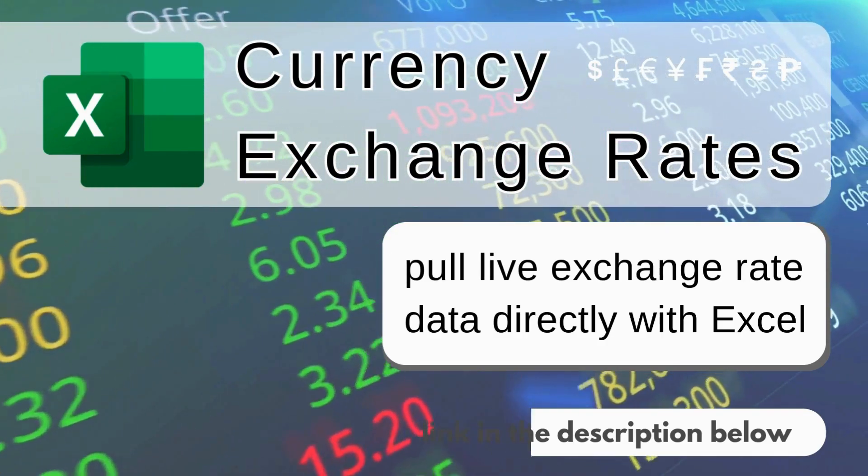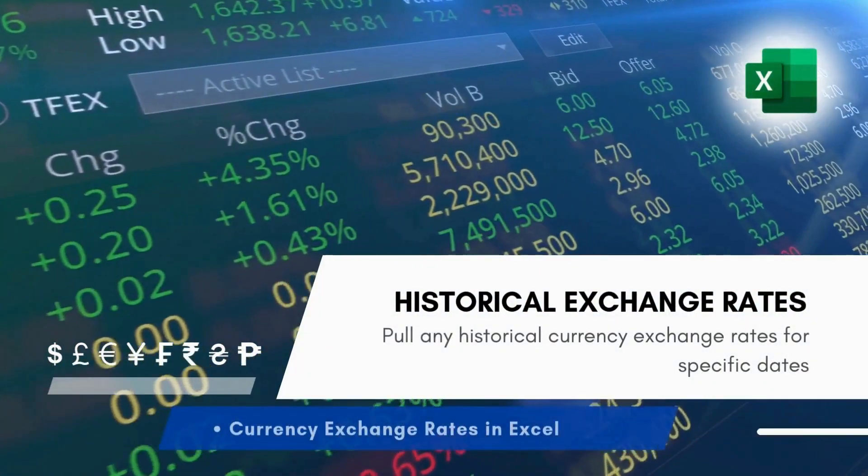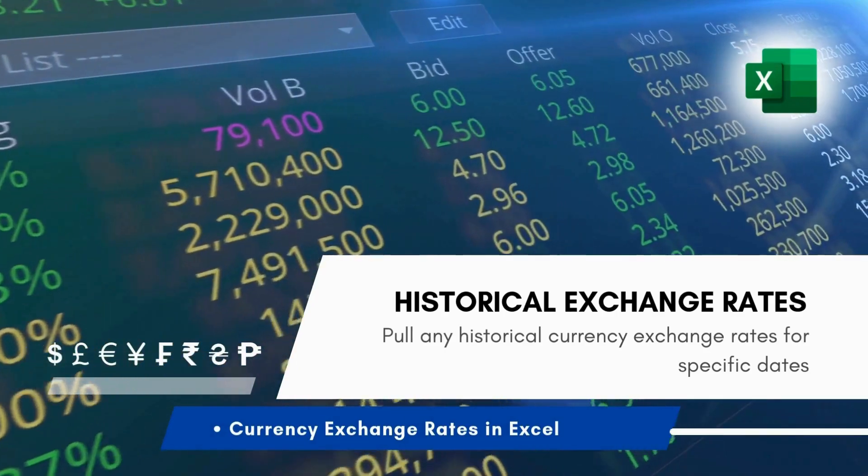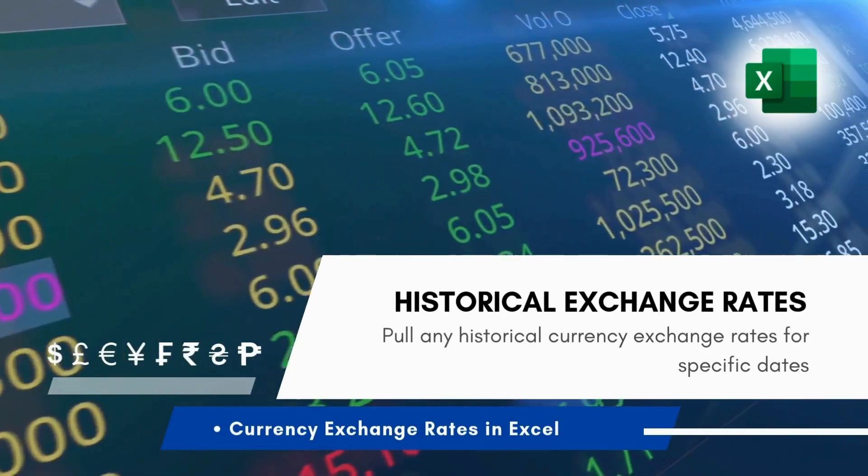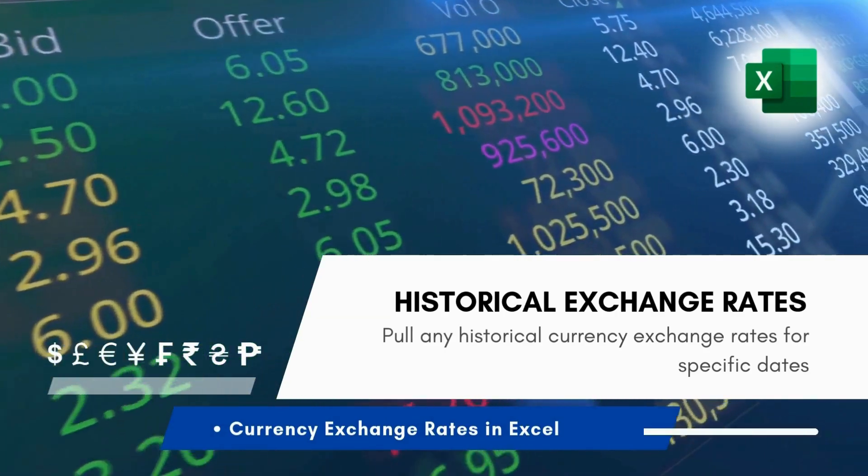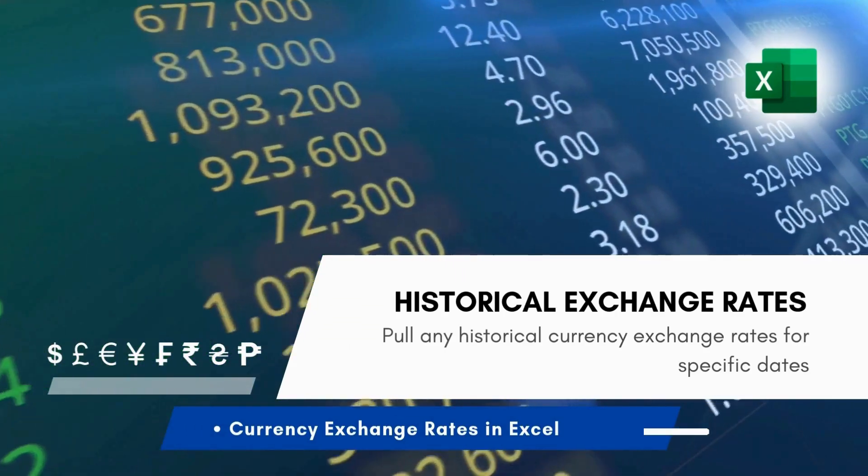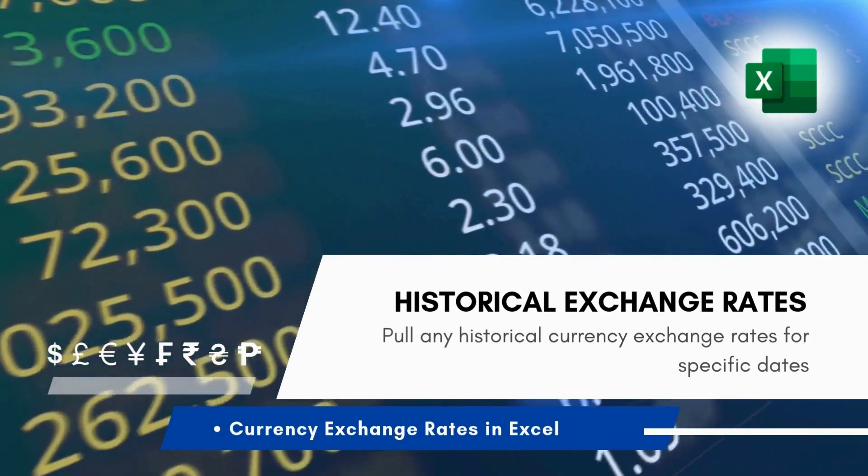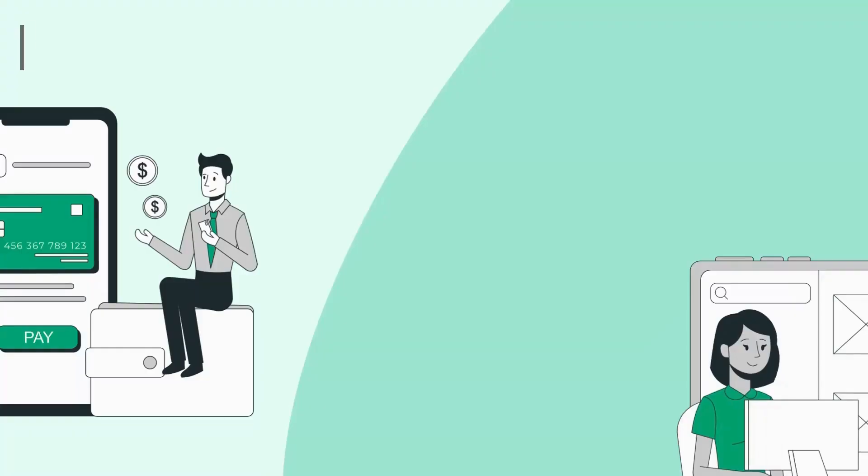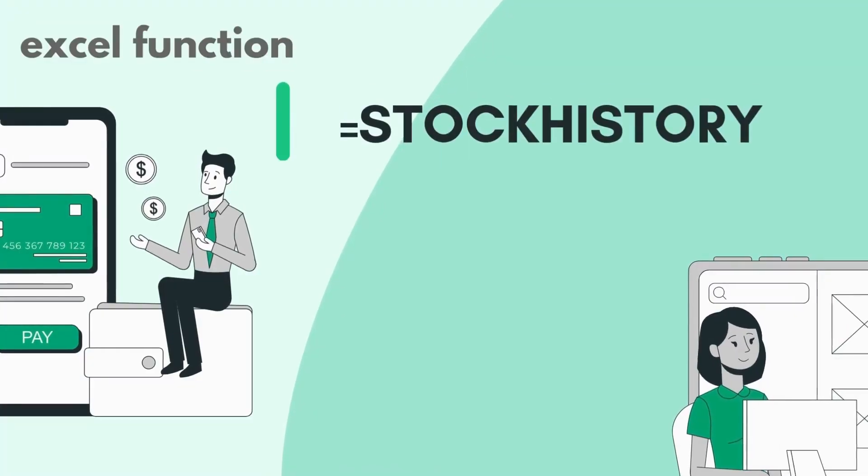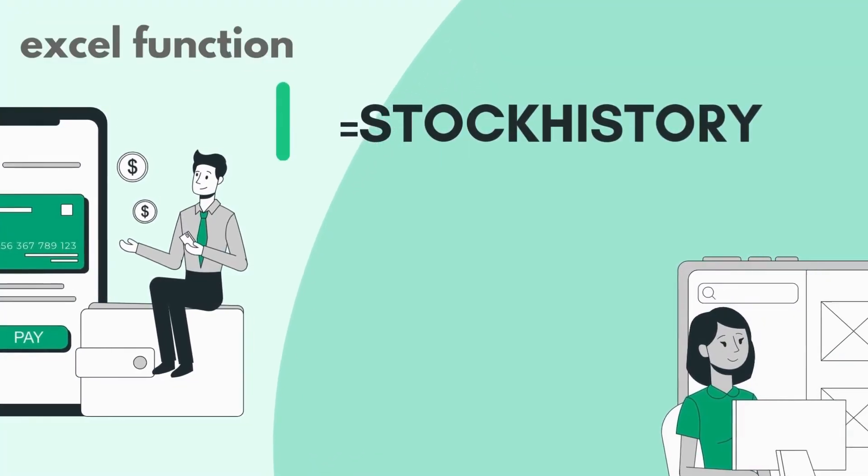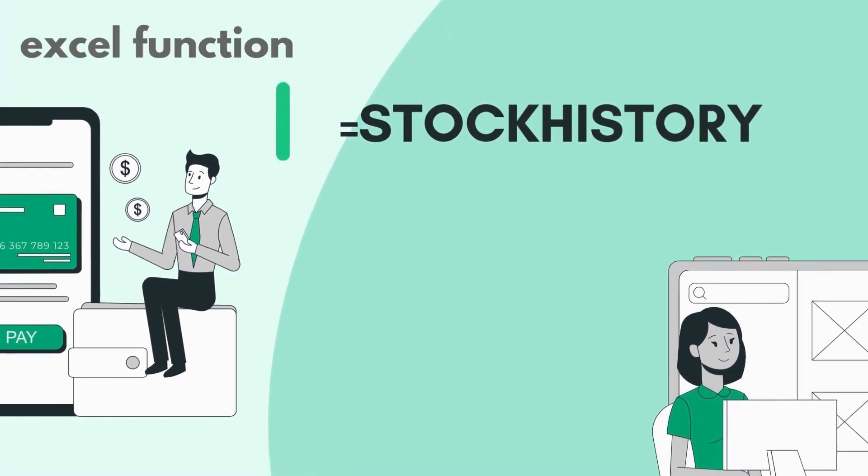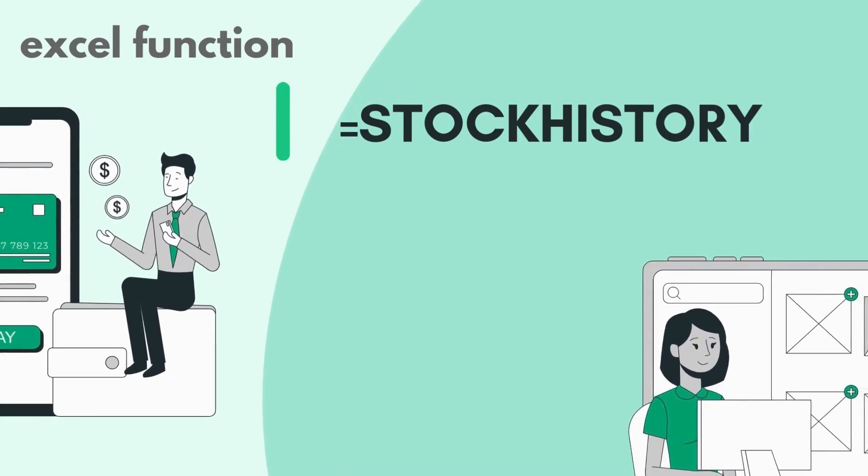In this video we'll do something similar but this time I'll show you how to get past historical currency exchange rates for any given past date. To do this we will use a single Excel function, the STOCKHISTORY function.